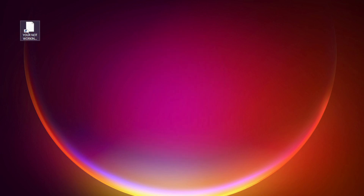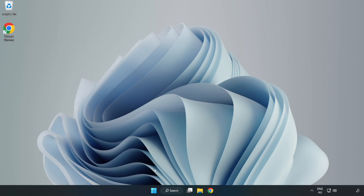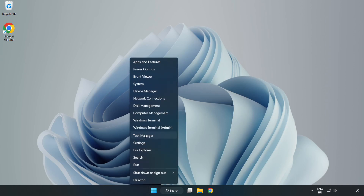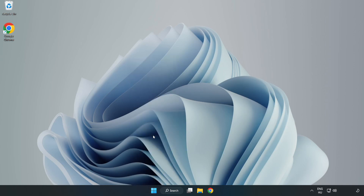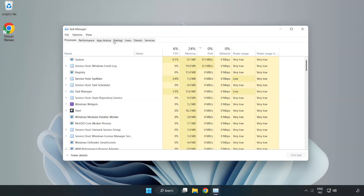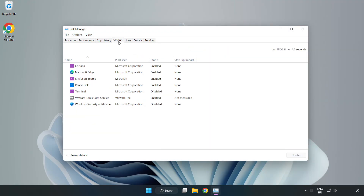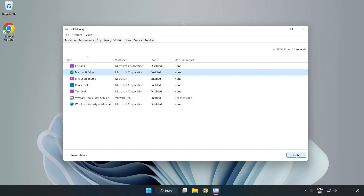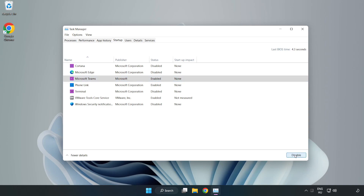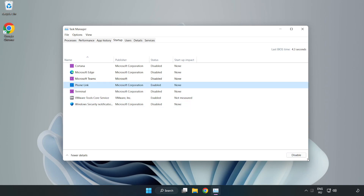Try opening the app on startup. If that didn't work, right-click the Start Menu and open Task Manager. Click Startup and disable applications you are not using. Close the window.